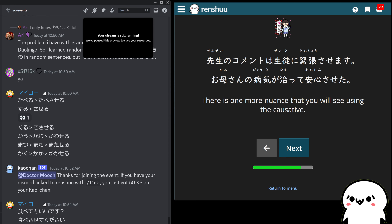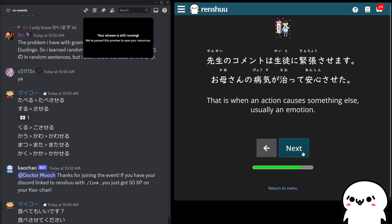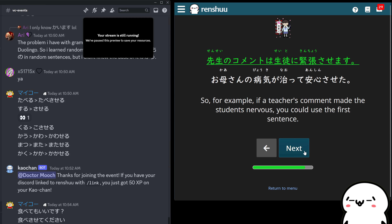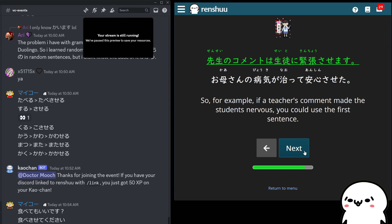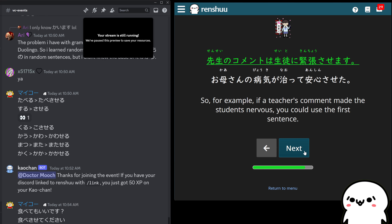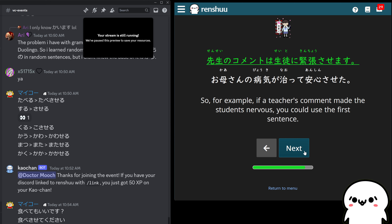You sometimes see this when talking about emotions or feelings. Let's take a look at these two examples — the teacher said something about a test coming up, and it makes you really nervous. So you say: 先生のコメントは生徒に緊張させます — the teacher's comment makes the students nervous.